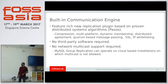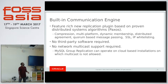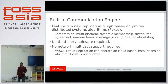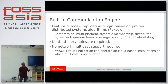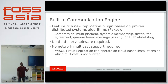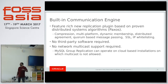We have a built-in communication engine inside the plugin, so you don't need any third-party software. Since we've implemented our own communication engine that broadcasts transaction events to all the servers, it can even be used easily on the cloud — no network multicast support is required because we have an internal communication system.